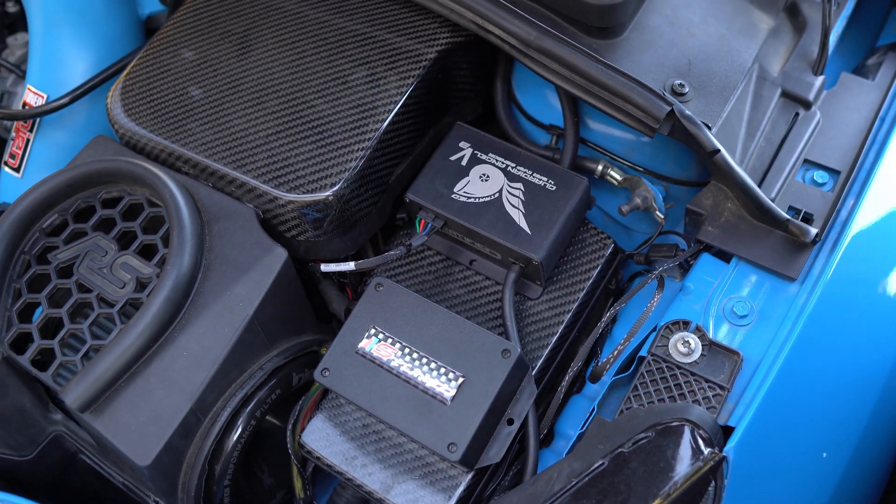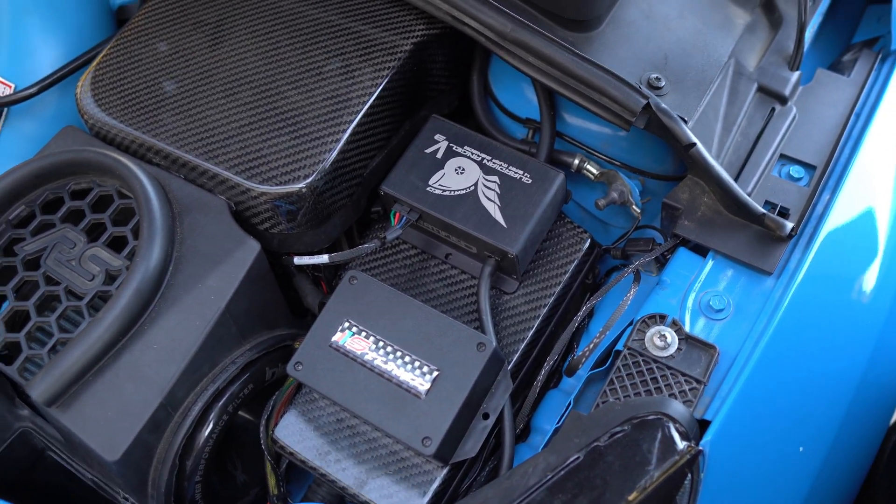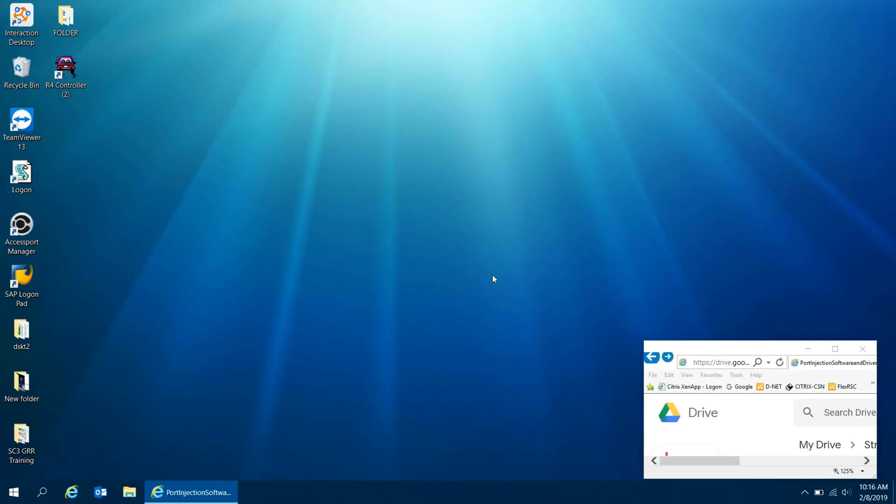Here's a quick little guide on how to program the stratified port injection controller, or as some of you guys might know, the split second controller. This is the controller that pretty much controls the fuel going into the intake manifold spacer that was provided by the kit.